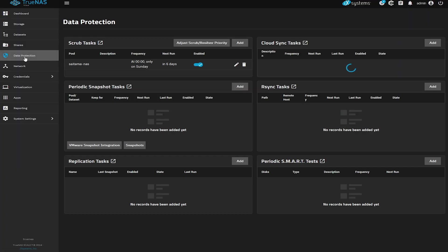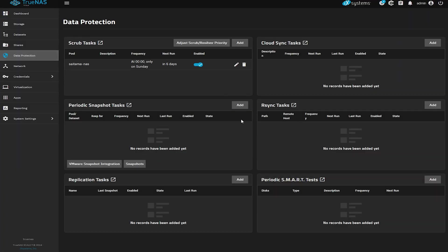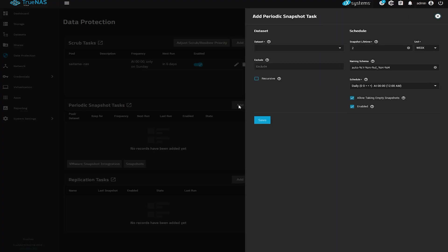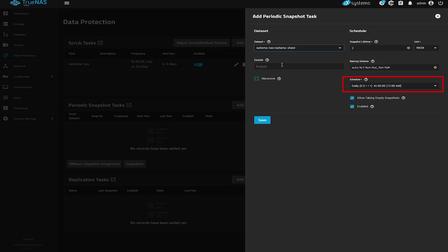Now click on data protection and select add. Choose a dataset that you want to take a snapshot and in our case we're setting ours to be daily and to last at least two weeks. And hit save.